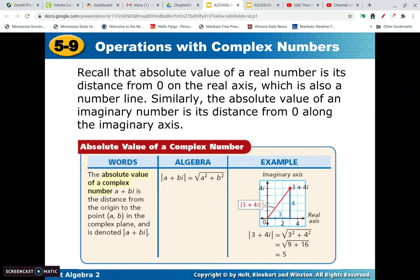Now, when we plot those points, if we want to find the distance — the absolute value of a complex number — we basically want to find the shortest way back to the origin. So if you plot a point like 3 plus 4i, you go right 3 and up 4. If we draw a line straight back, we make a right triangle, and then we can use the Pythagorean theorem to find that hypotenuse — that distance. We just take 3 squared plus 4 squared and then take the square root. Think Pythagorean theorem when you think absolute value here.